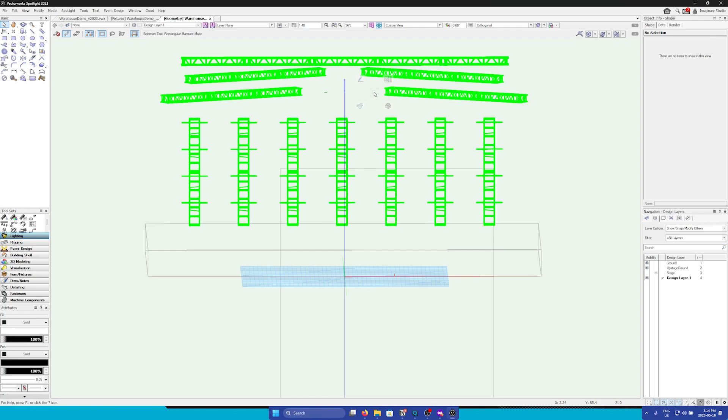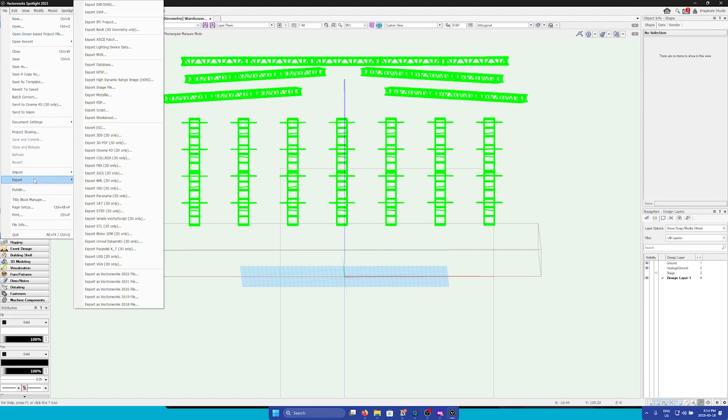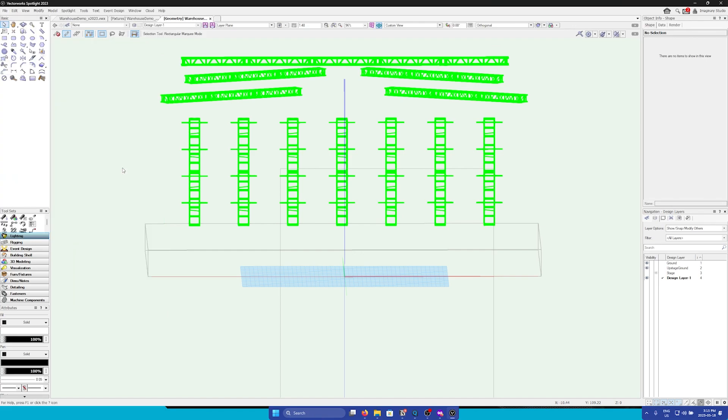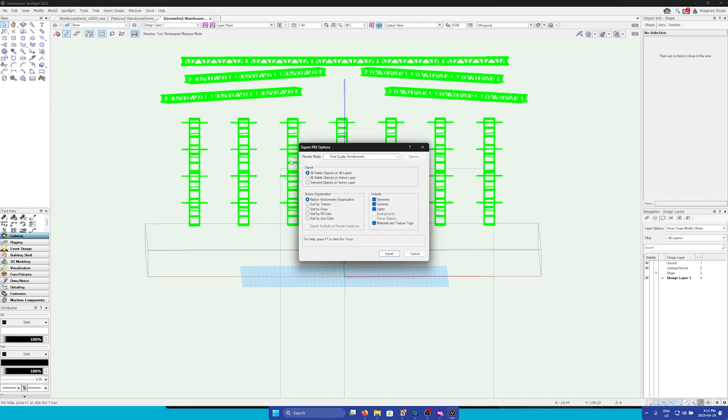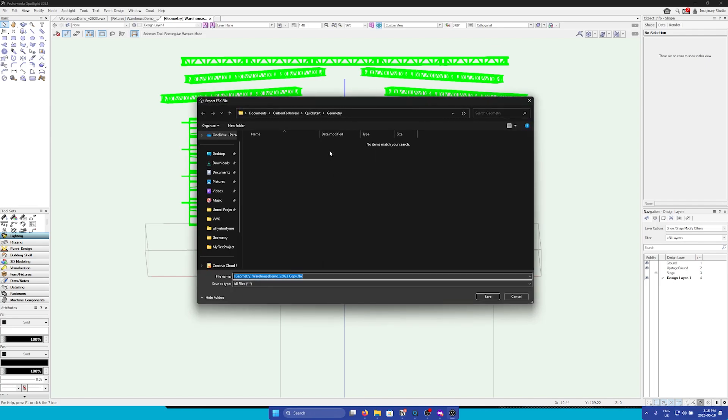We're going to go through both processes. To export FBX, go to file, go to export, and then export FBX. We can leave everything as default, but I'm going to uncheck everything except for geometry, as that's all we need. Now we can click export, and then I will put it in this folder.